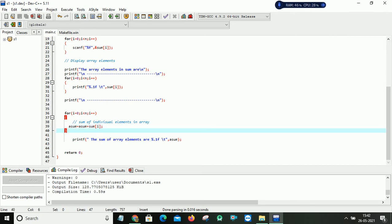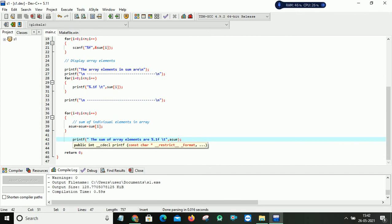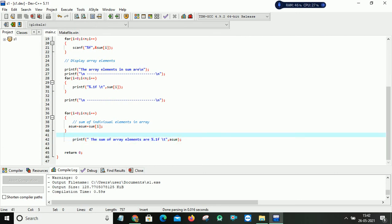So after exiting, finding the sum of all my array elements, I written my print statement. The sum of array elements are. So here I am written %.1f because I want to see only one decimal, one value after my decimal place.